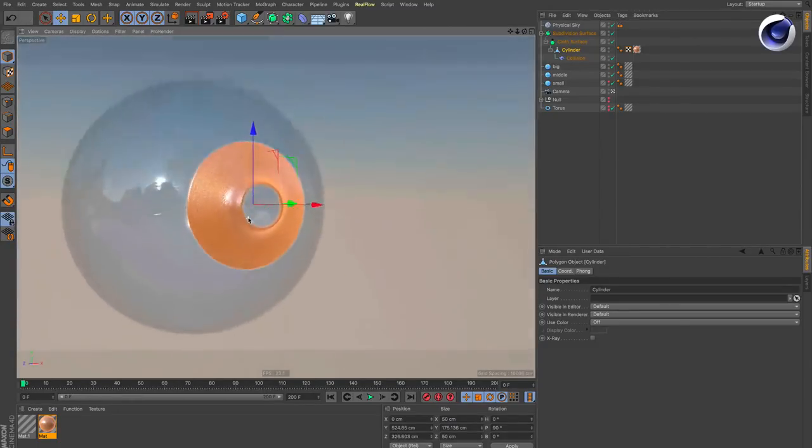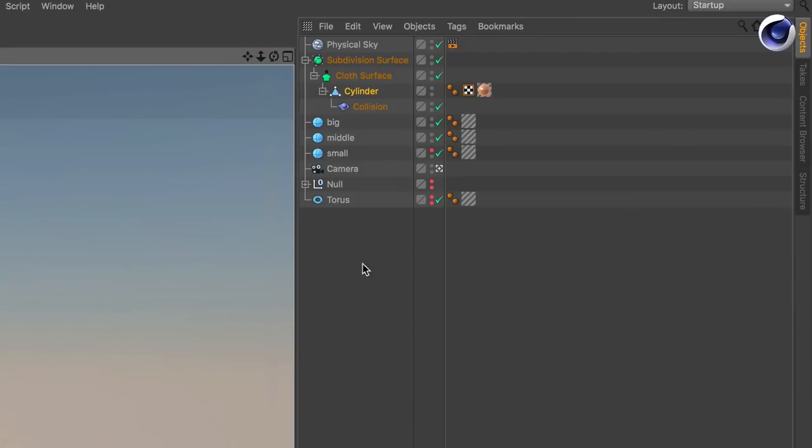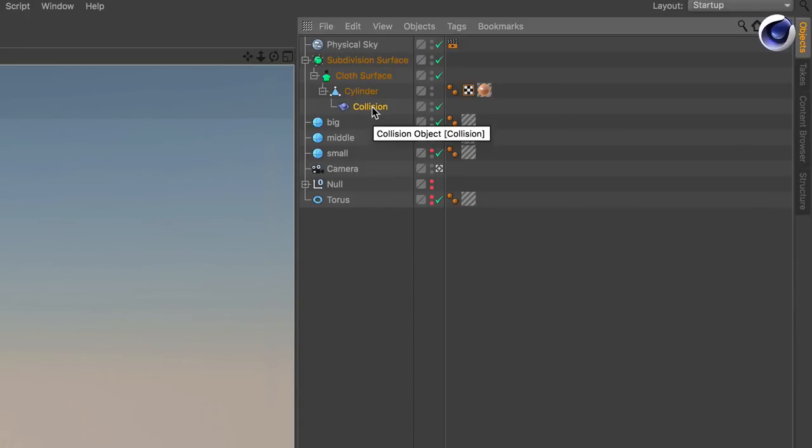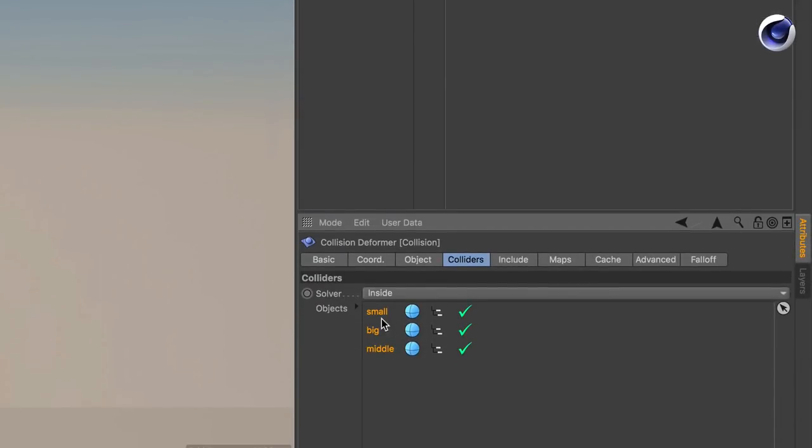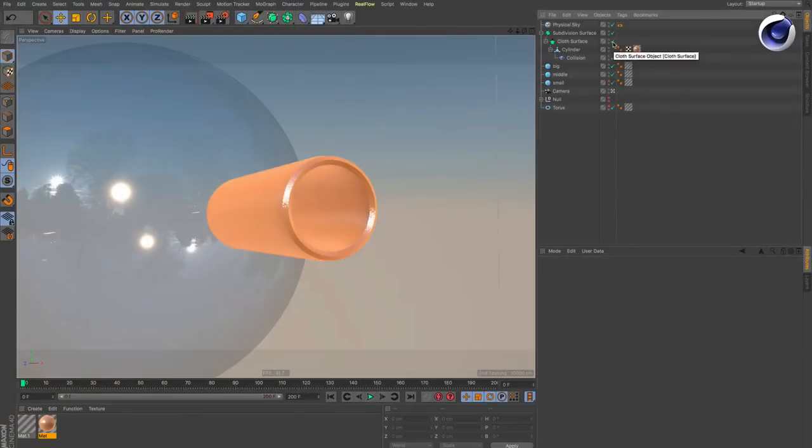To do this, you just in this case here make the collision deformer a child of the tube, and then you go to colliders and just drag and drop any object that needs to be a collider for the collision deformer. That's it.